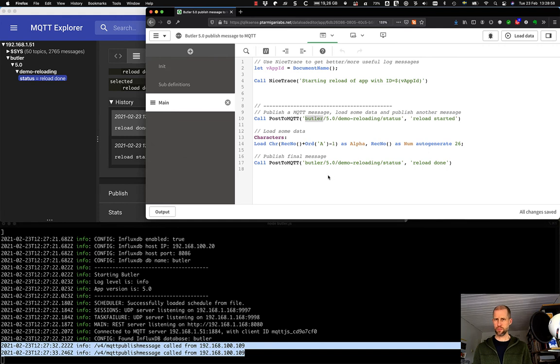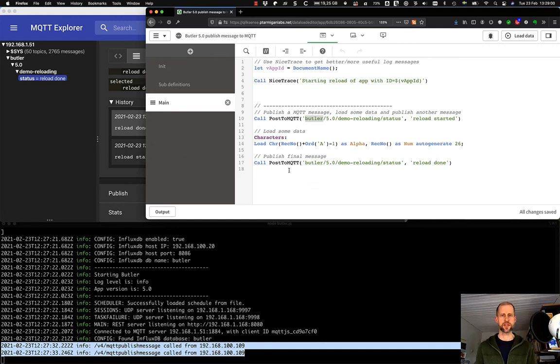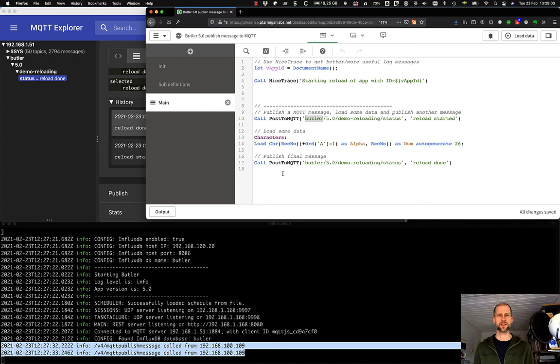That's how you can post MQTT messages from Butler. Oh, sorry. From Qlik Sense Load Scripts. Thanks for watching.